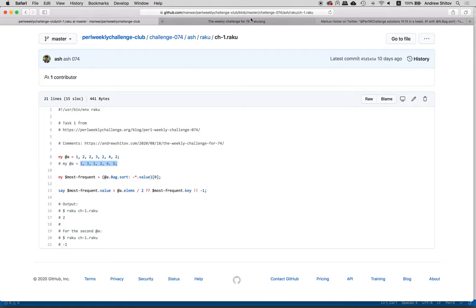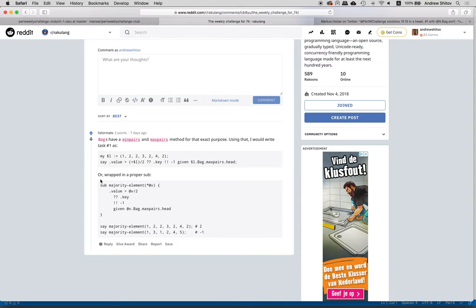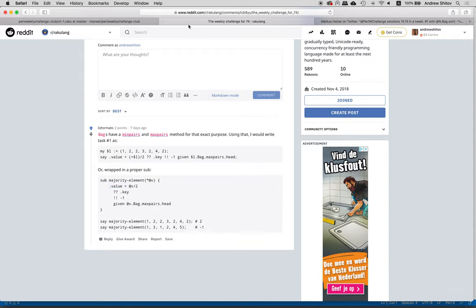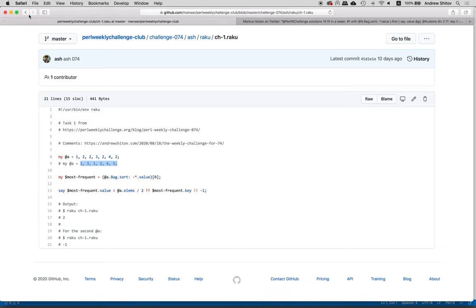Liz added a note about my solution: bags have min-pairs and max-pairs methods and we can use them. So you convert the data to a bag, then take max-pairs and take the head of it — that's it. Same logic: if there are more, and exactly here there's also no float because it's not actually needed.